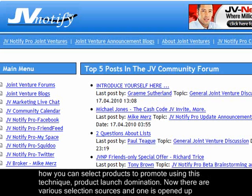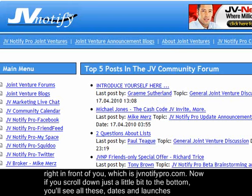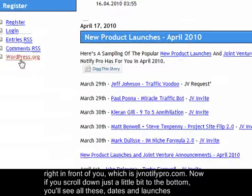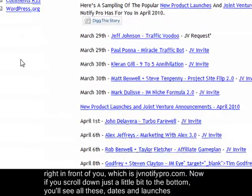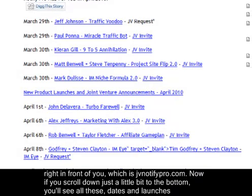In this video I am going to teach you how you can select products to promote using this technique — product launch domination. There are various selection sources, and one is open right in front of you: jvnotifypro.com. If you scroll down a little bit to the bottom you'll see all these dates and launches.